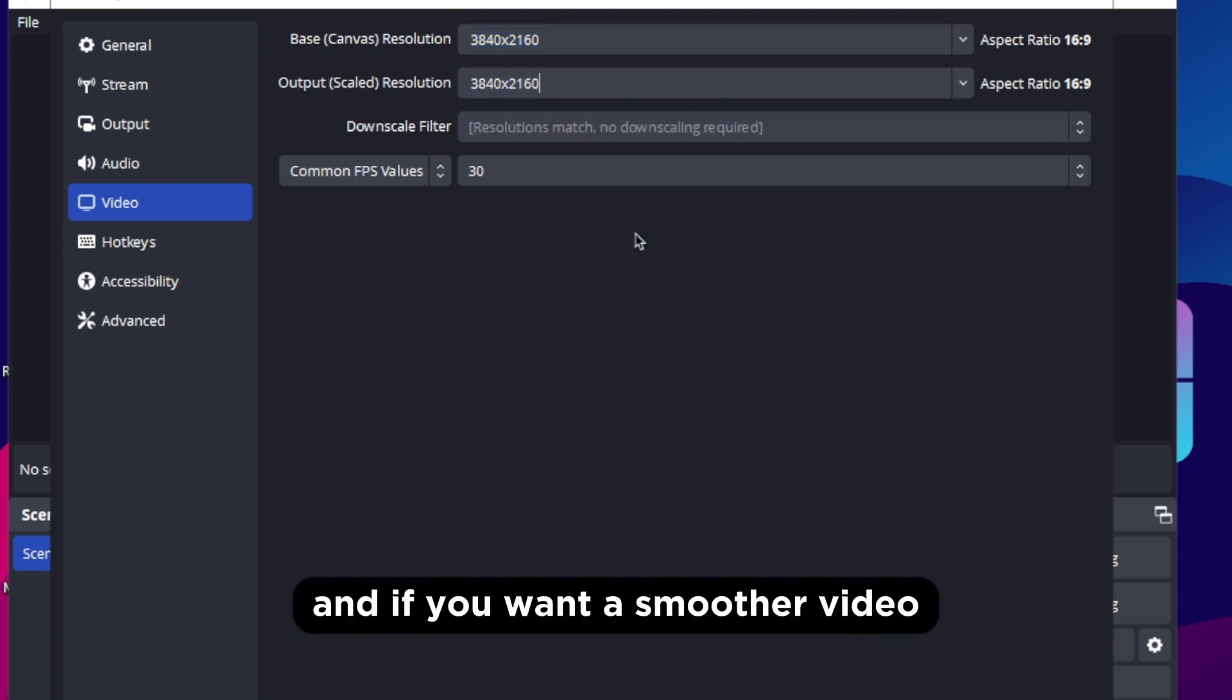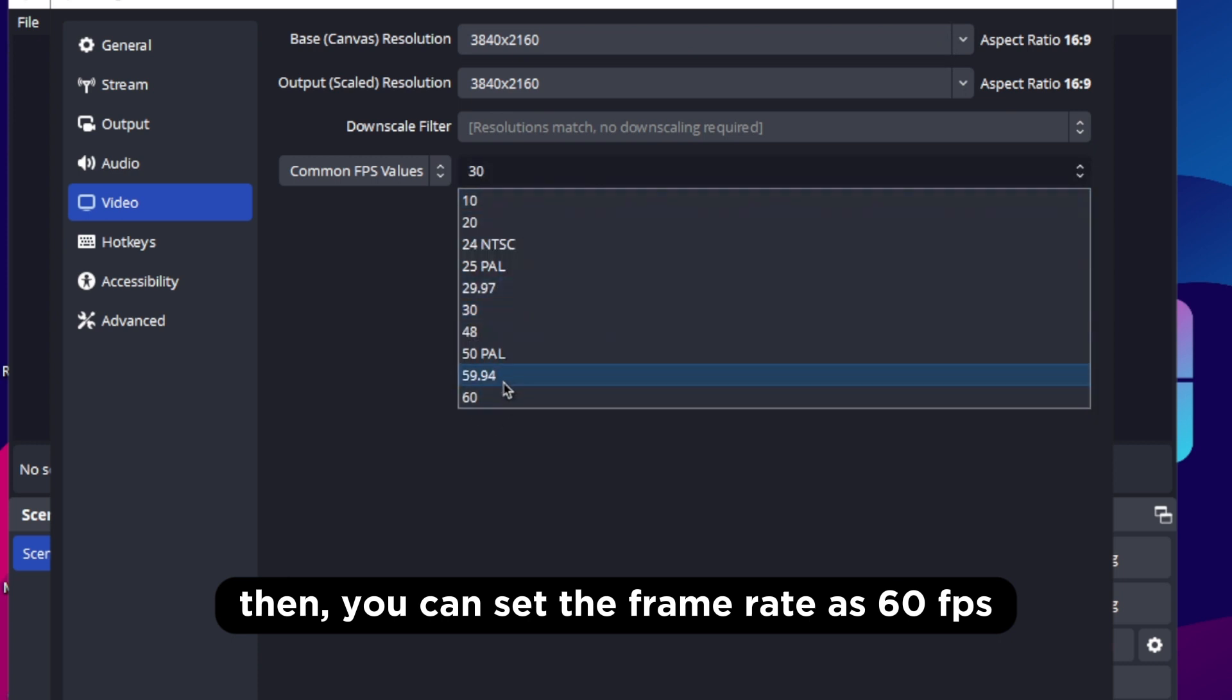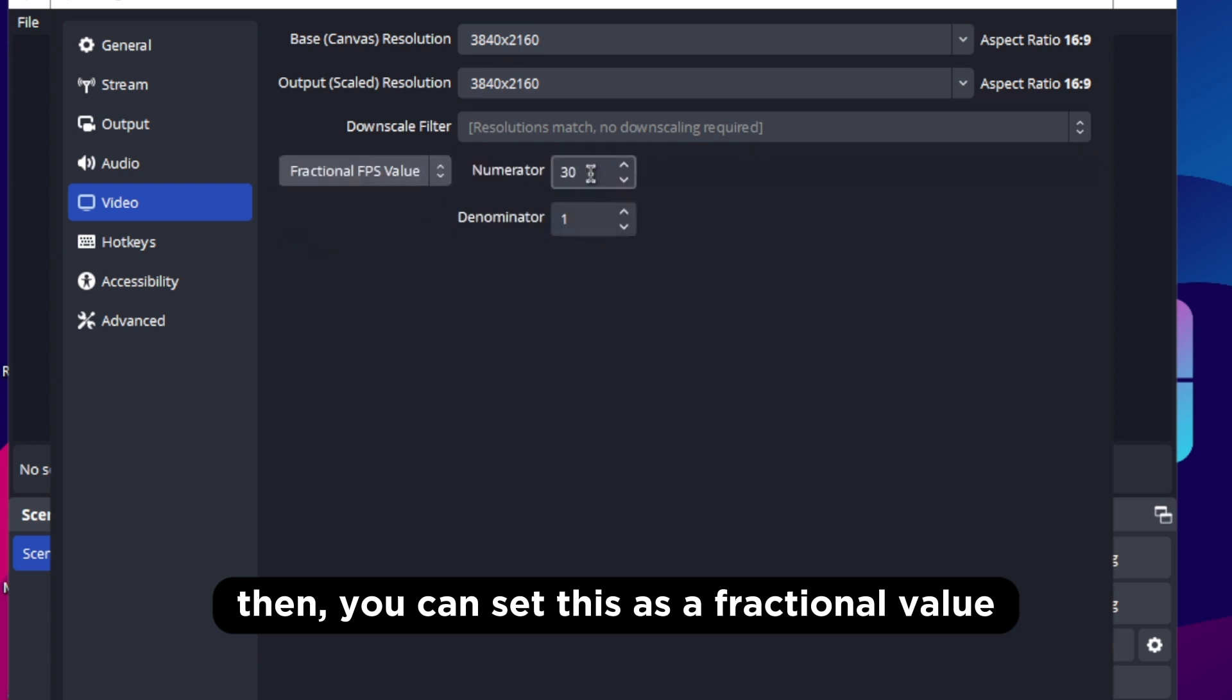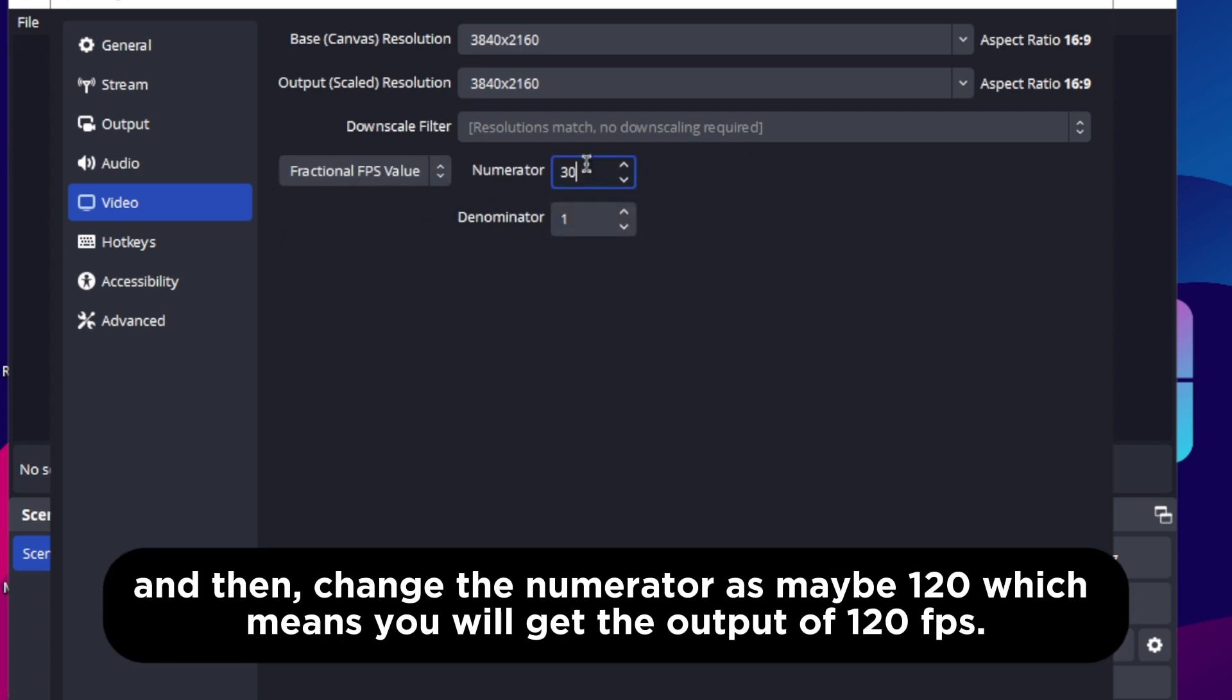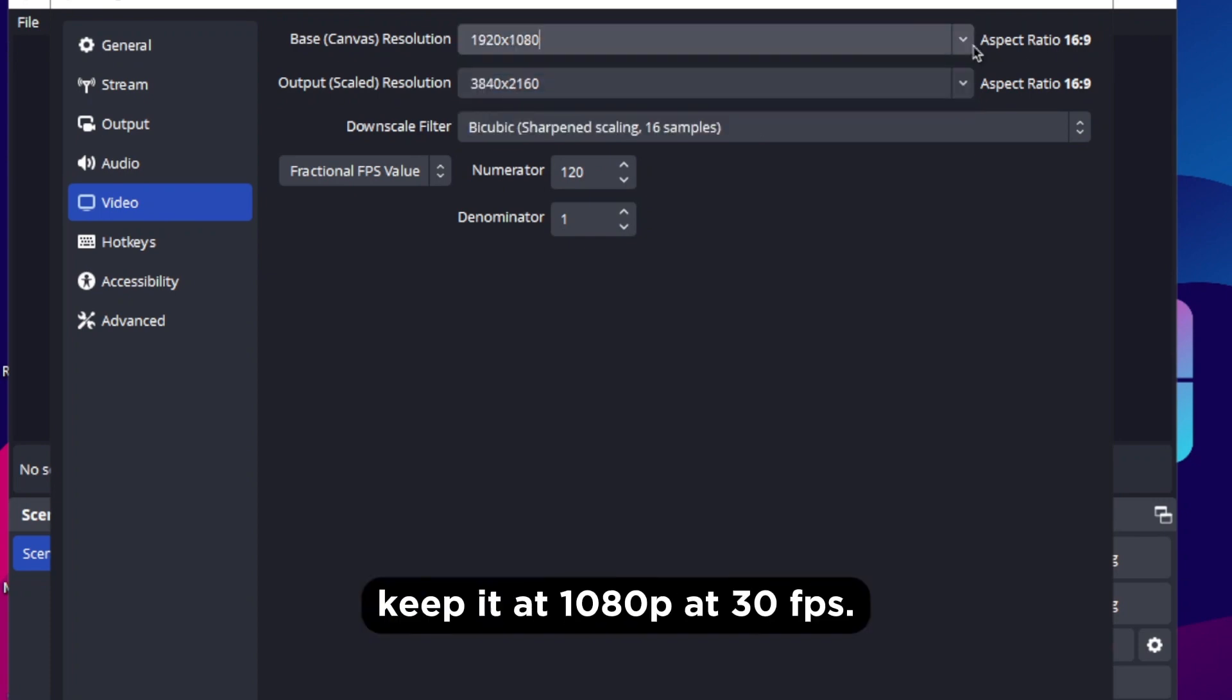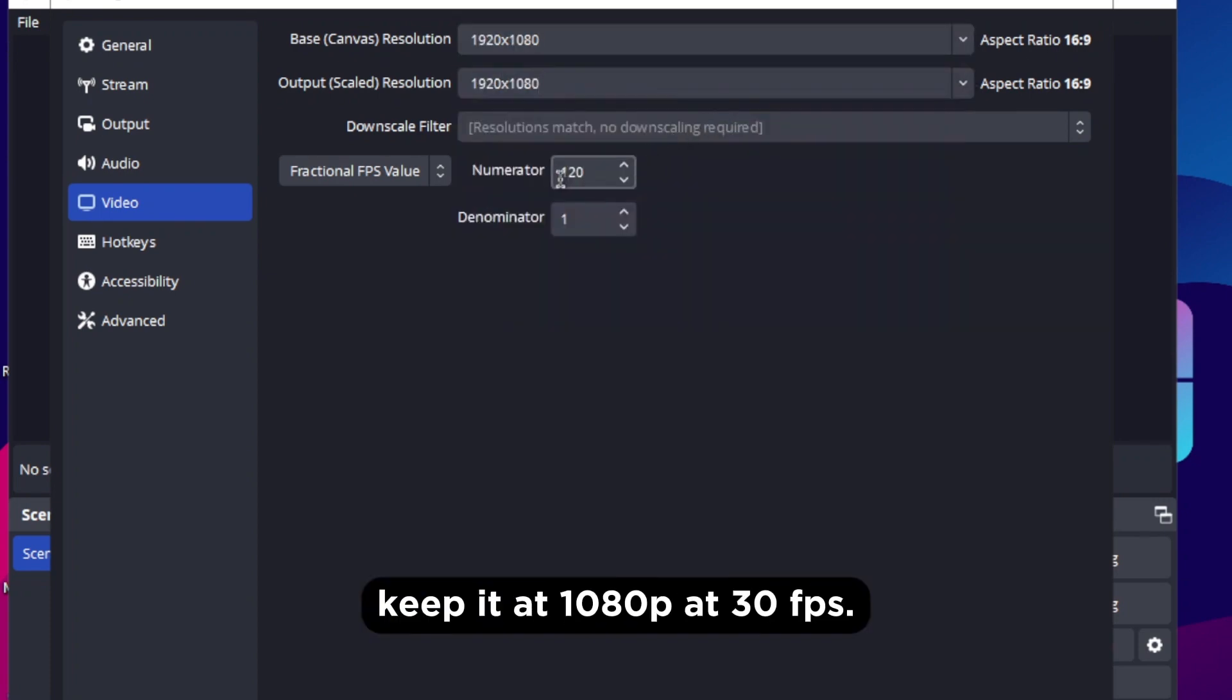And if you want a smoother video then you can set the frame rate as 60fps. But if you want even a higher frame rate then you can set this as a fractional value and then change the numerator as maybe 120 which means you will get the output of 120fps. For me my PC can handle none so I am gonna keep it at 1080p at 30fps.